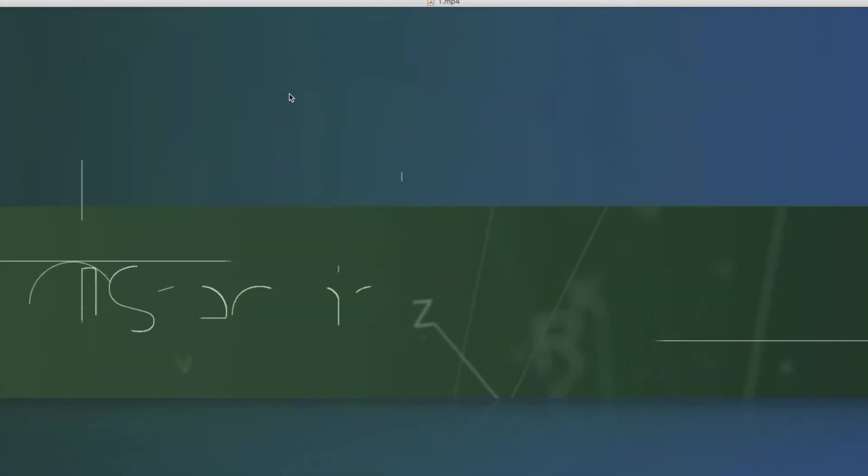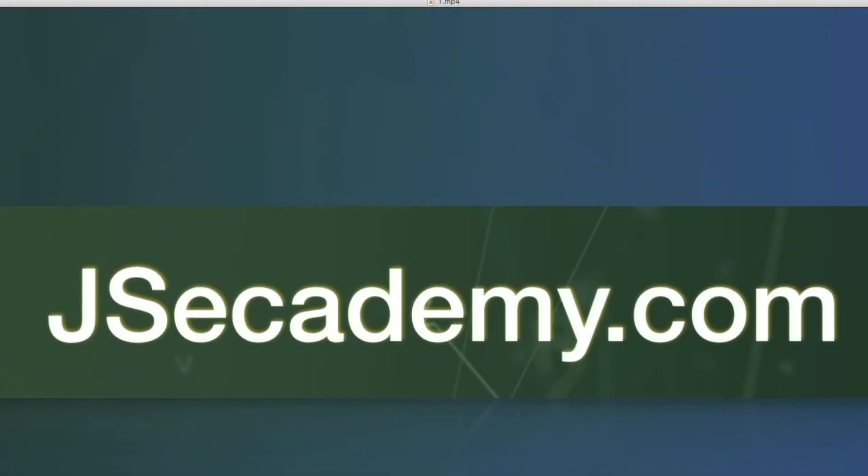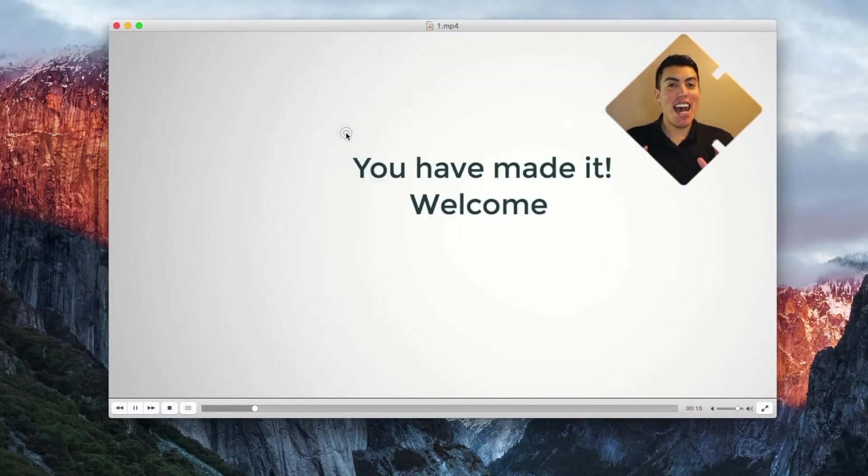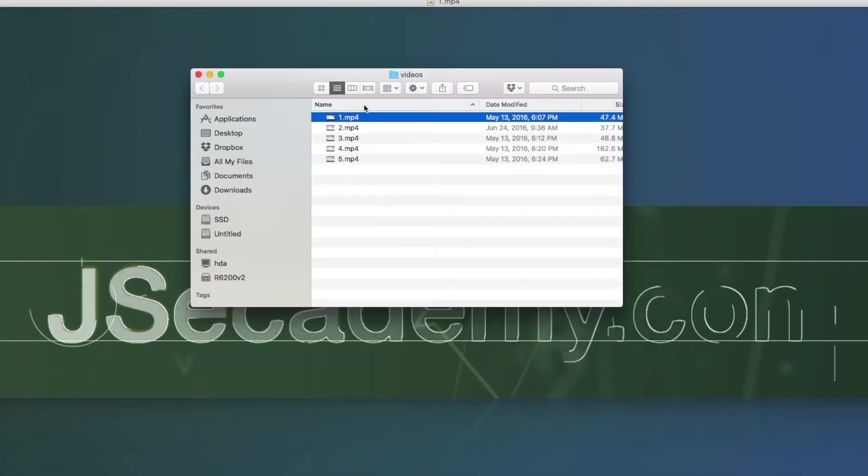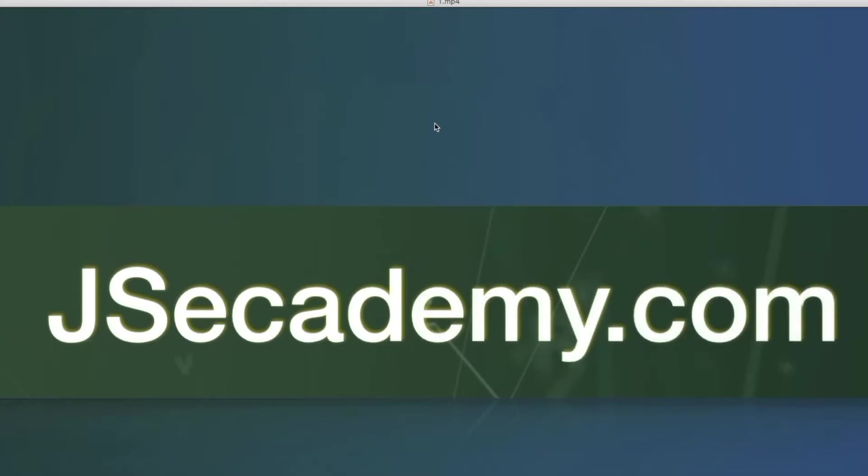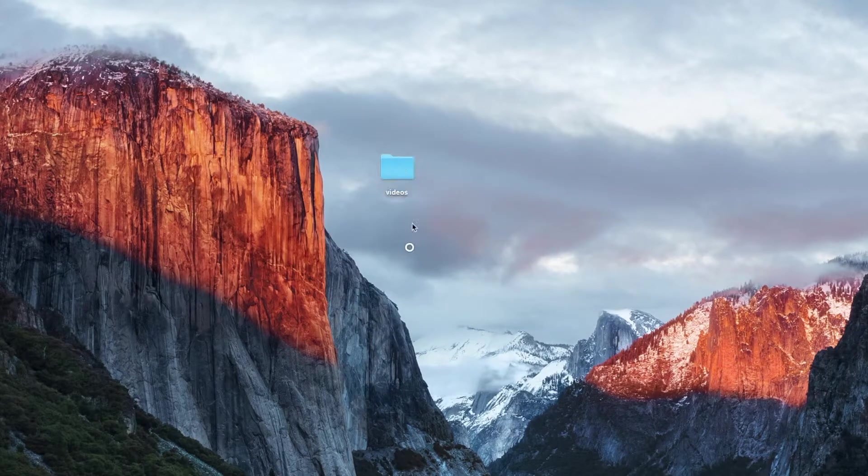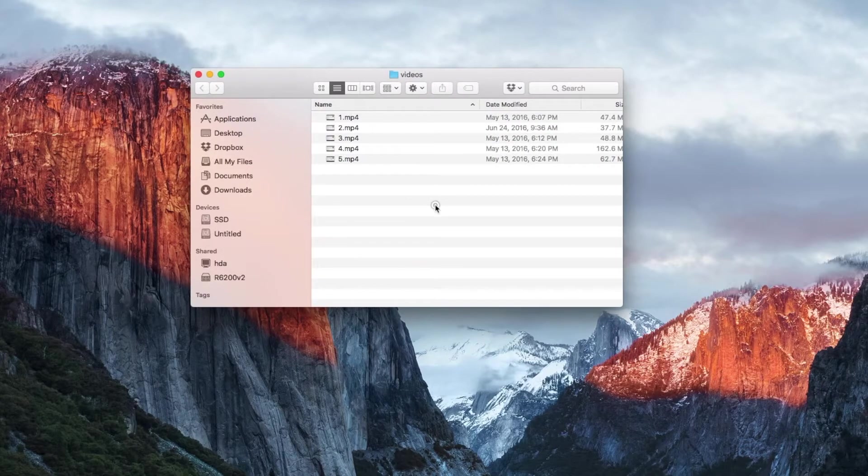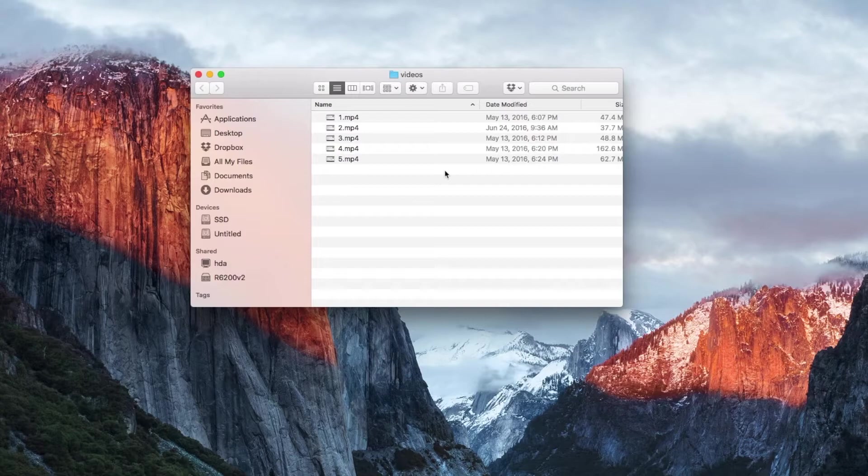If you double click any of these, you'll see that these are just videos. Those are the videos there. What we're going to do is transcode all five videos over to different formats: 720p, 480p, and then 360p.